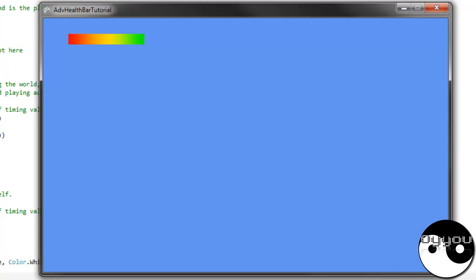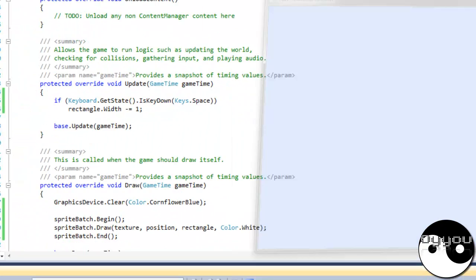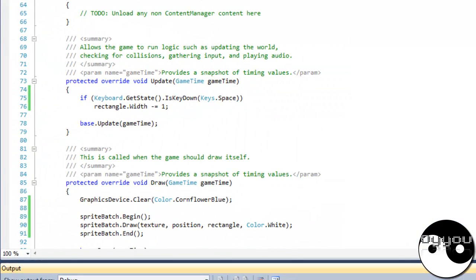Press space. And there you go, I'll lose health. So yeah, as simple as that.